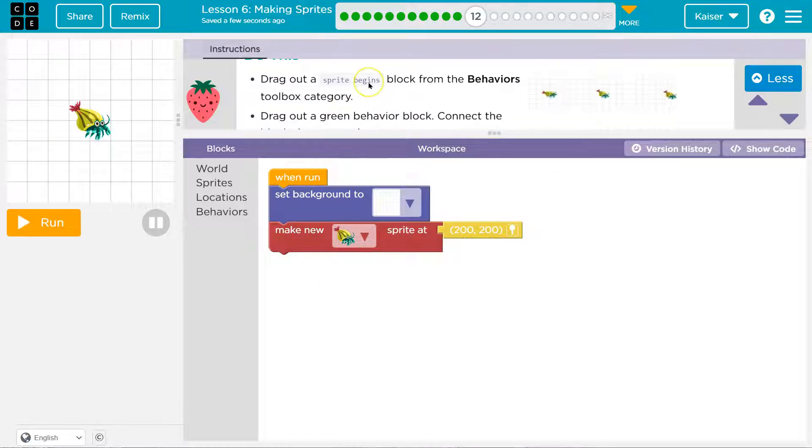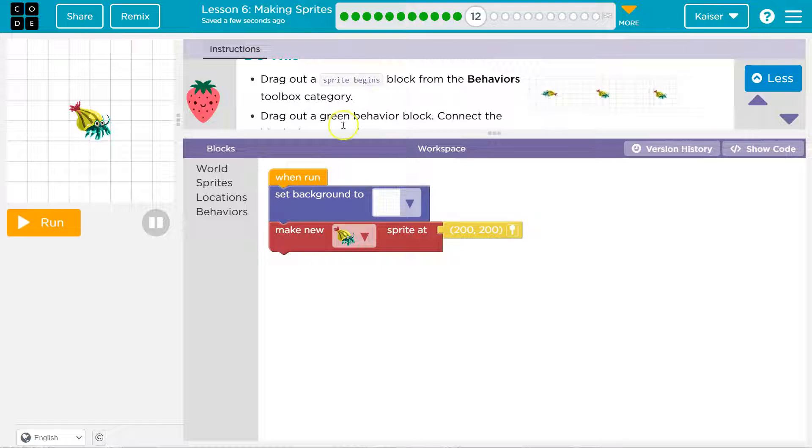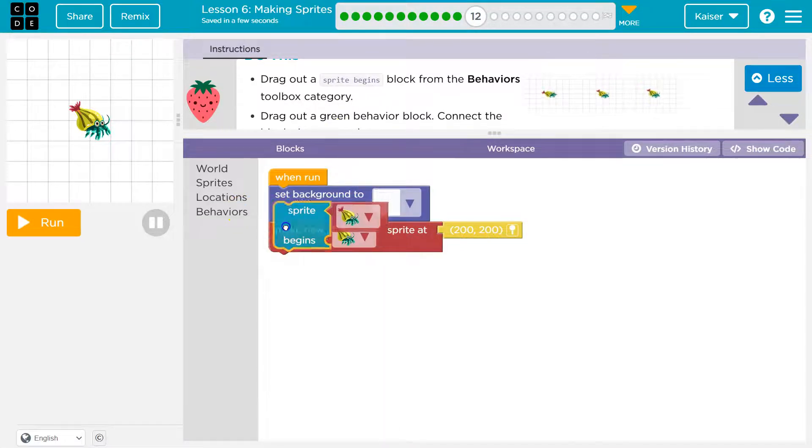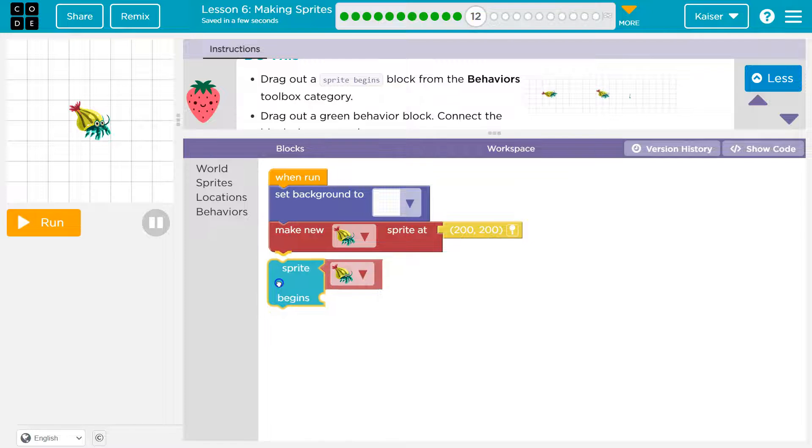Okay, let's see what we got. Drag out the sprite begins block from the behavior. So I'm going to click over here, behaviors, sprite begins, and I'll drag it out here.